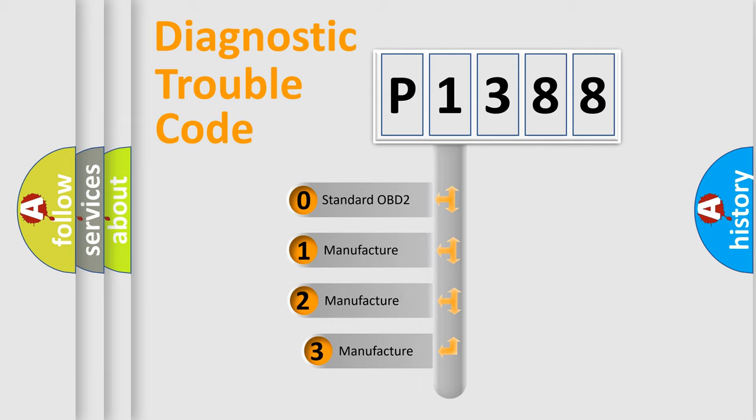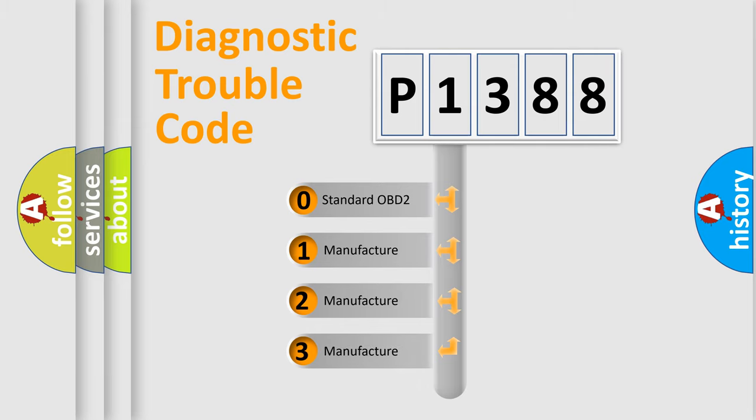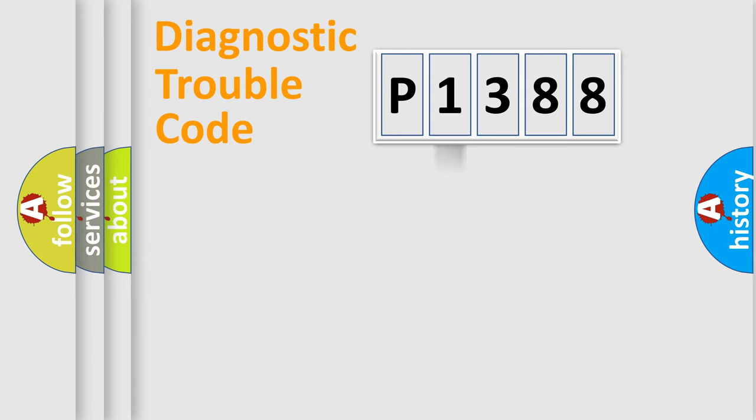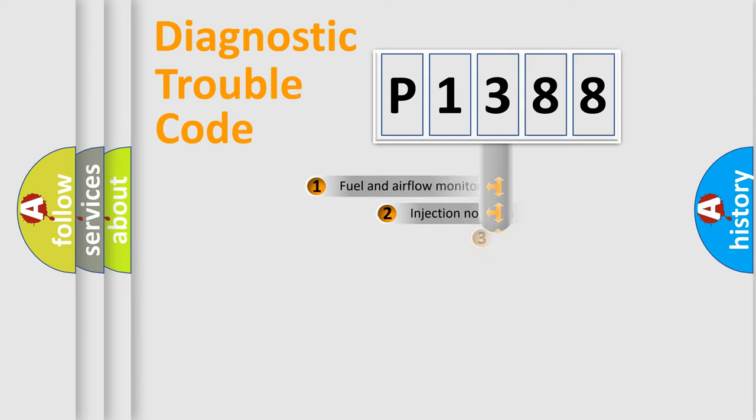If the second character is expressed as zero, it is a standardized error. In the case of numbers 1, 2, or 3, it is a manufacturer-specific expression of the car-specific error.